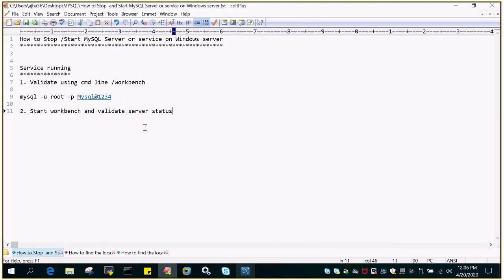Hello and welcome to eMultiSkills video tutorial. In this video tutorial we will see how to stop or start MySQL server or service on Windows system.